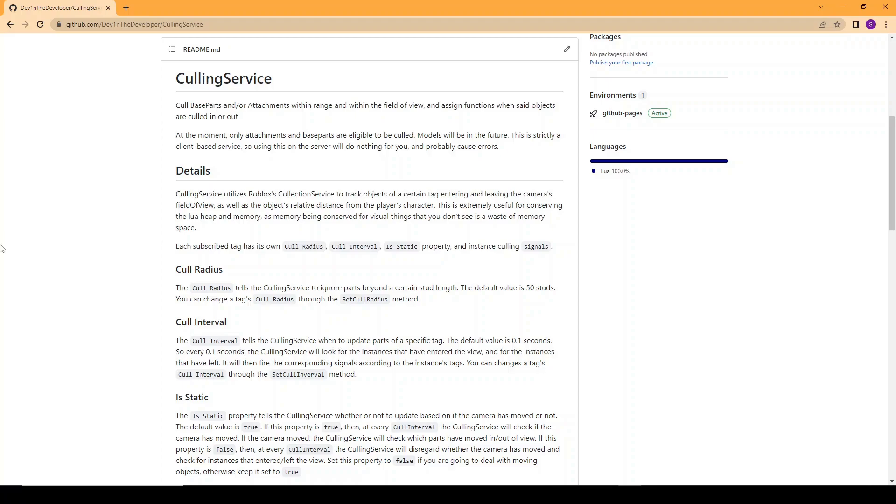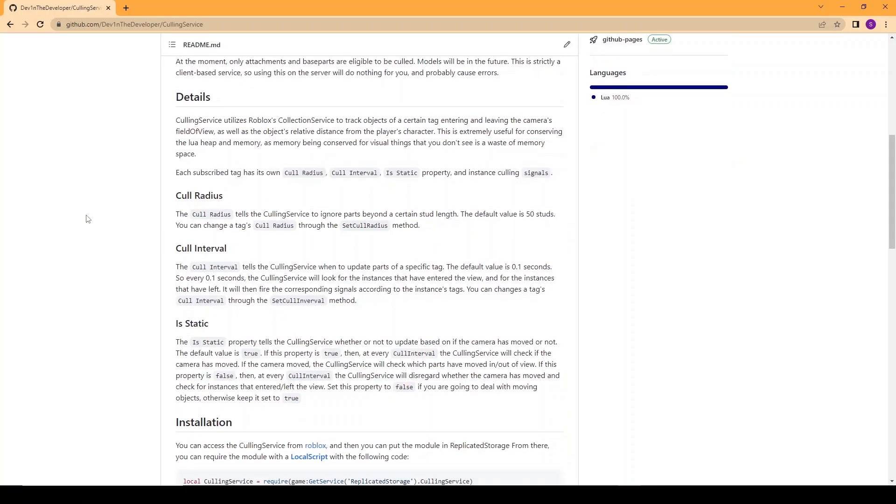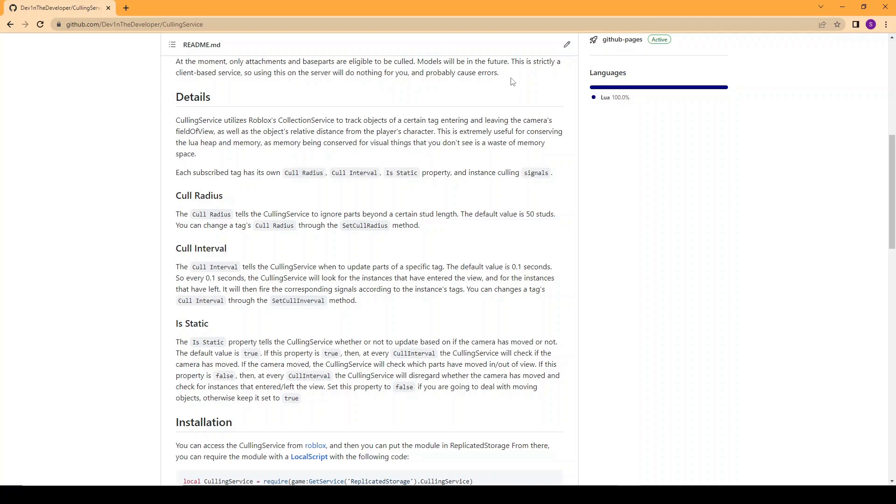The culling service is a service used to optimize your game. You can cull base parts and attachments within range and within the field of view and assign functions to those objects that are culled in and out. At the moment only attachments and base parts are eligible to be culled. Models will be in the future but right now it's just attachments and base parts.